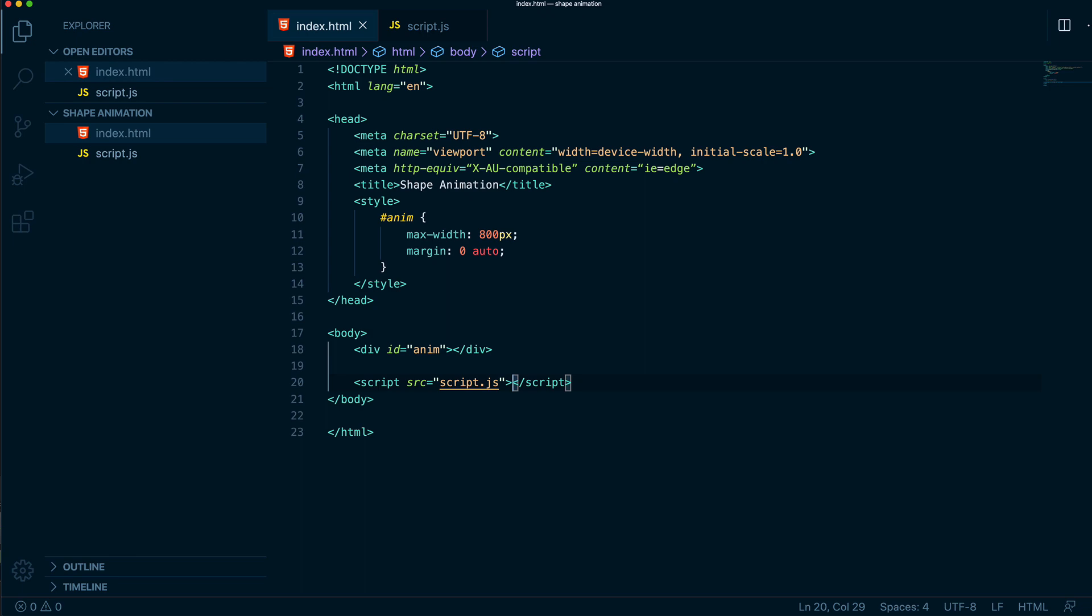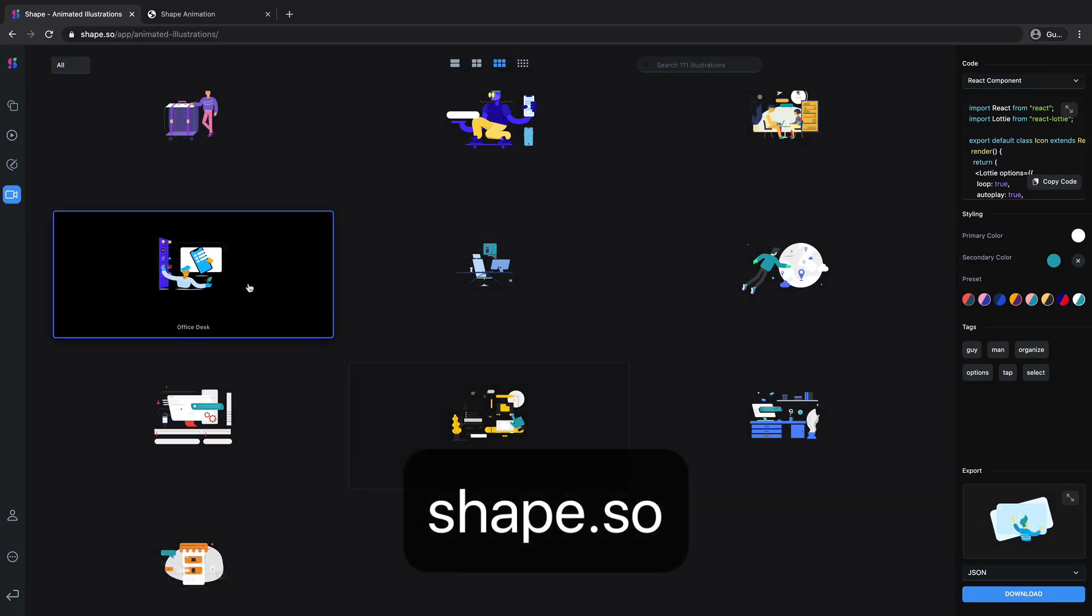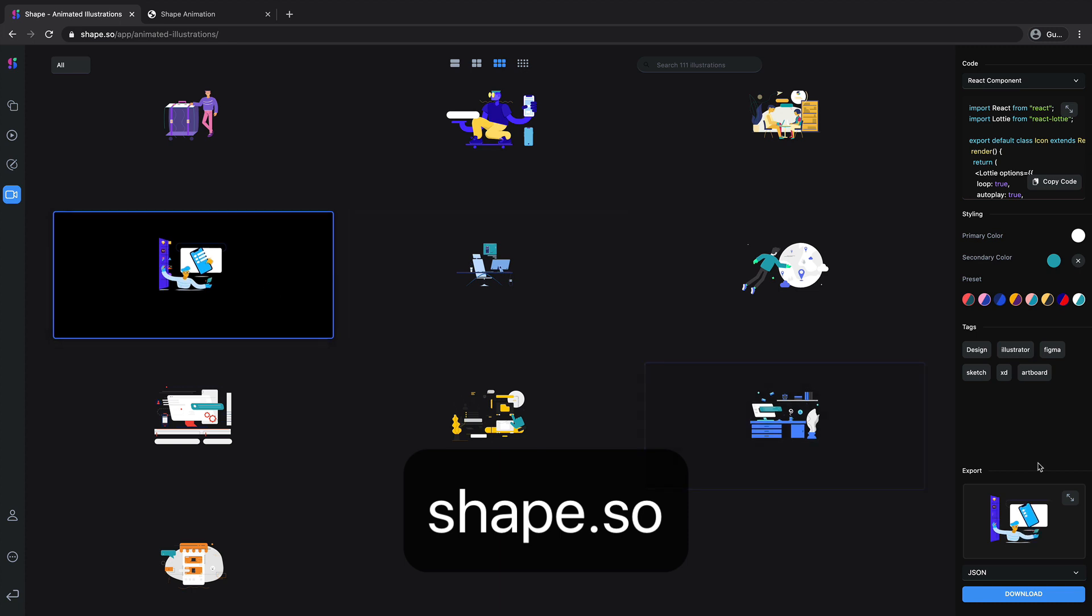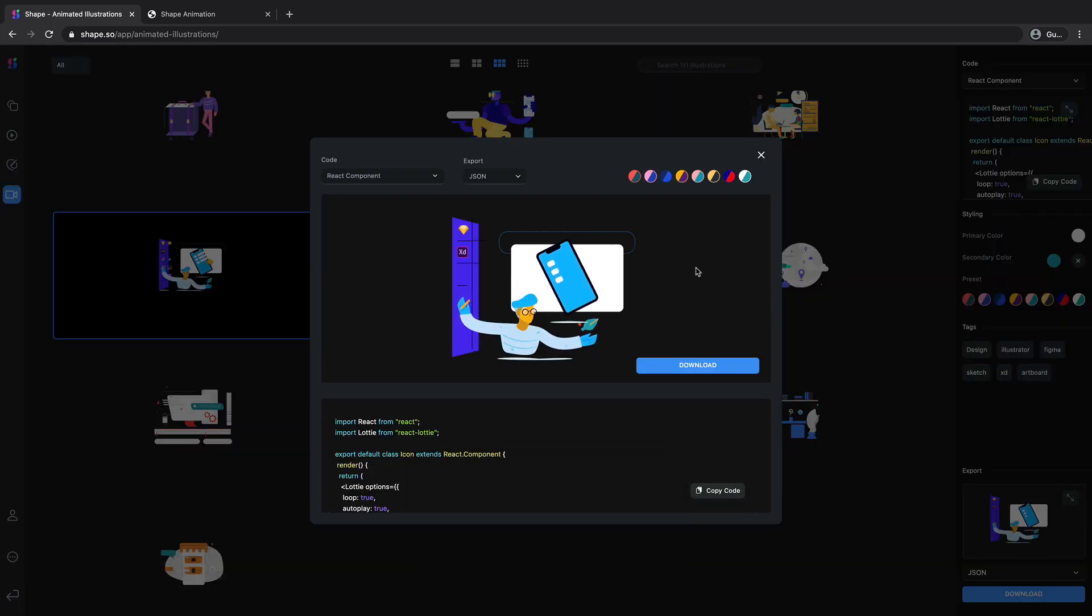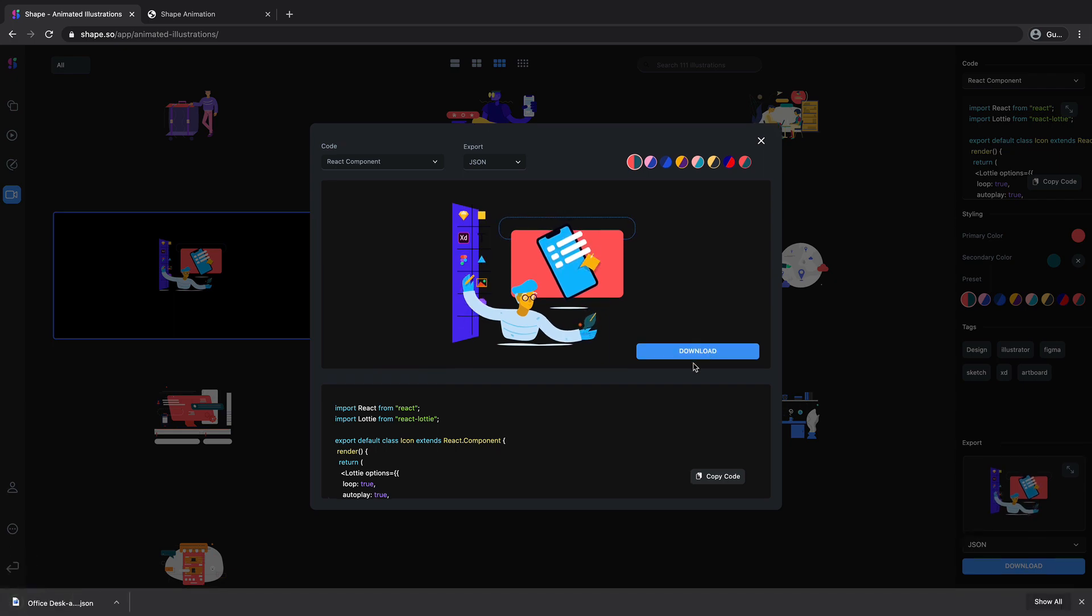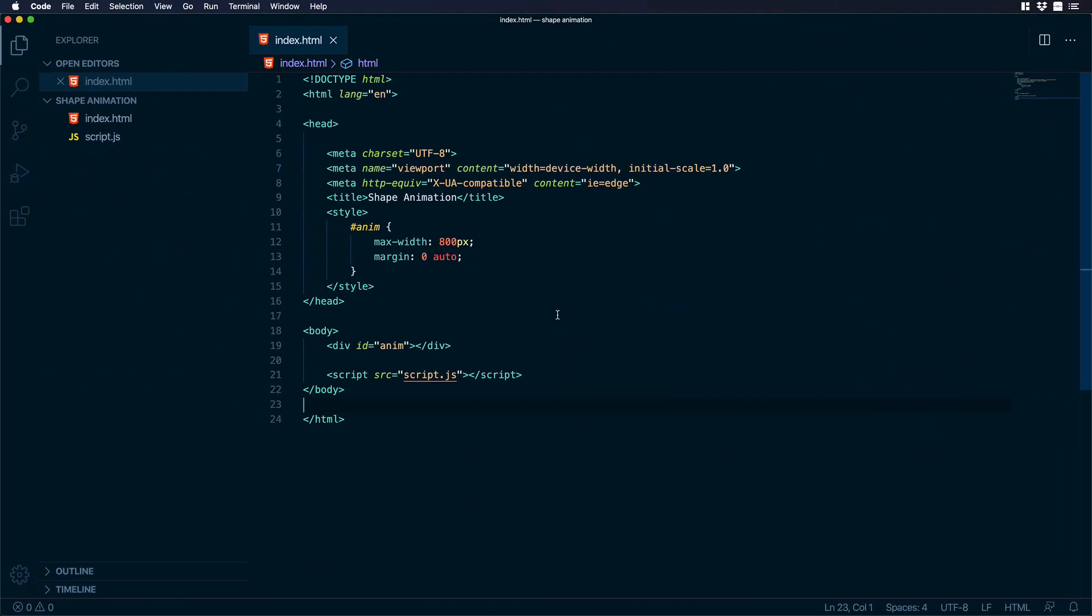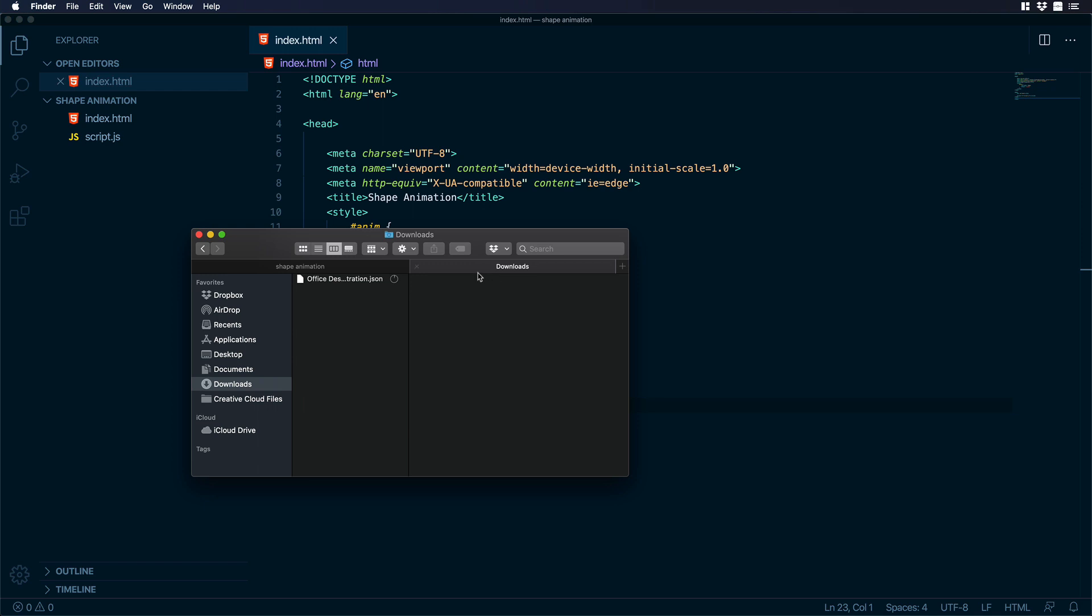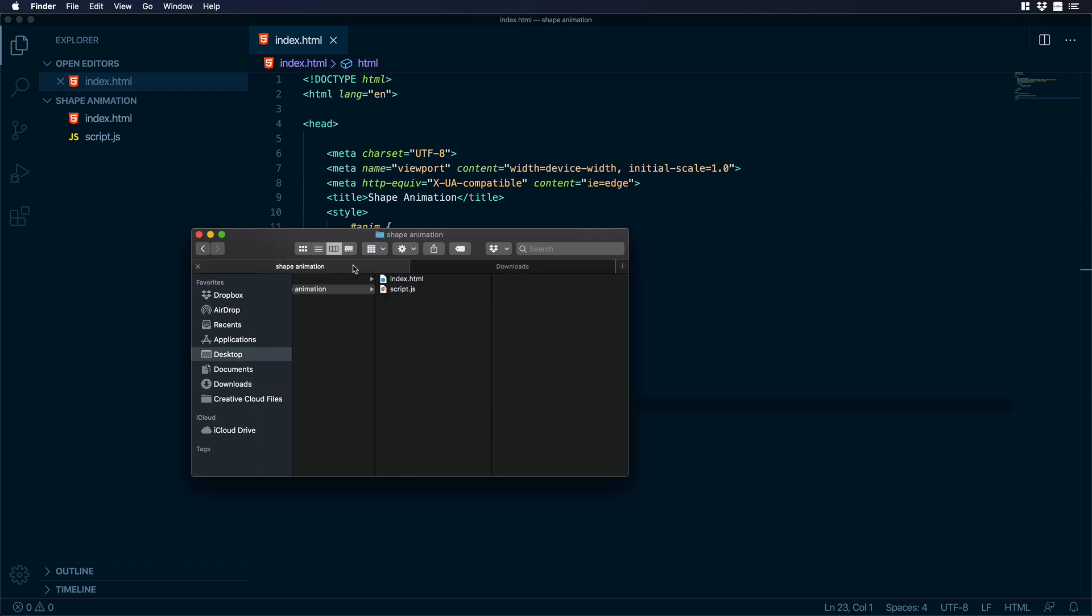Now let's go to shape.so. Over there let's choose an animated illustration. So maybe this one. Let's go to preview and I will change its color and I will hit on download. Perfect. Let's go back to our code. So now the only thing we need to do is just to copy our JSON file and put it in our code folder.